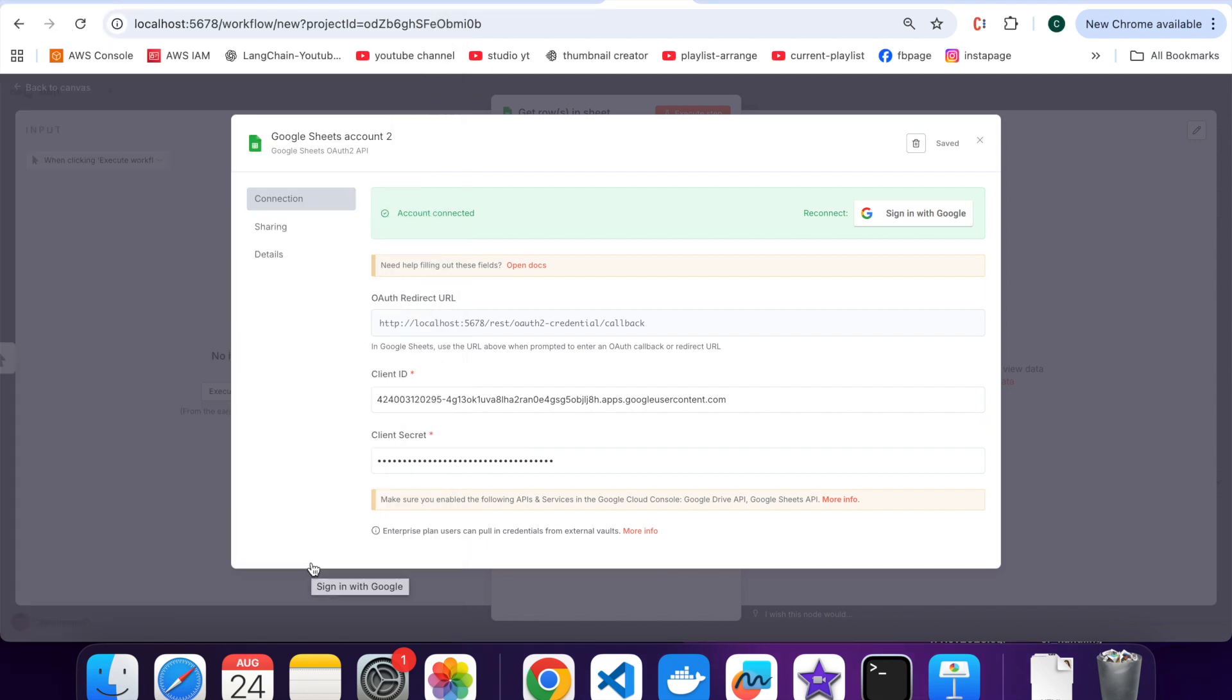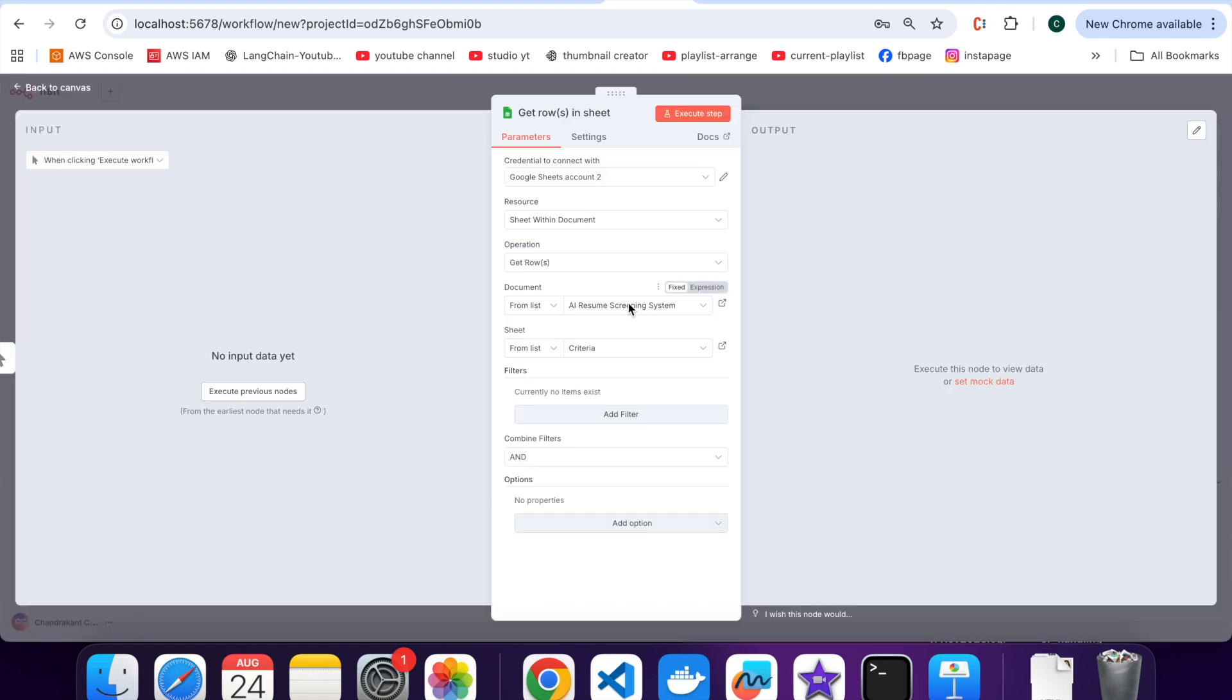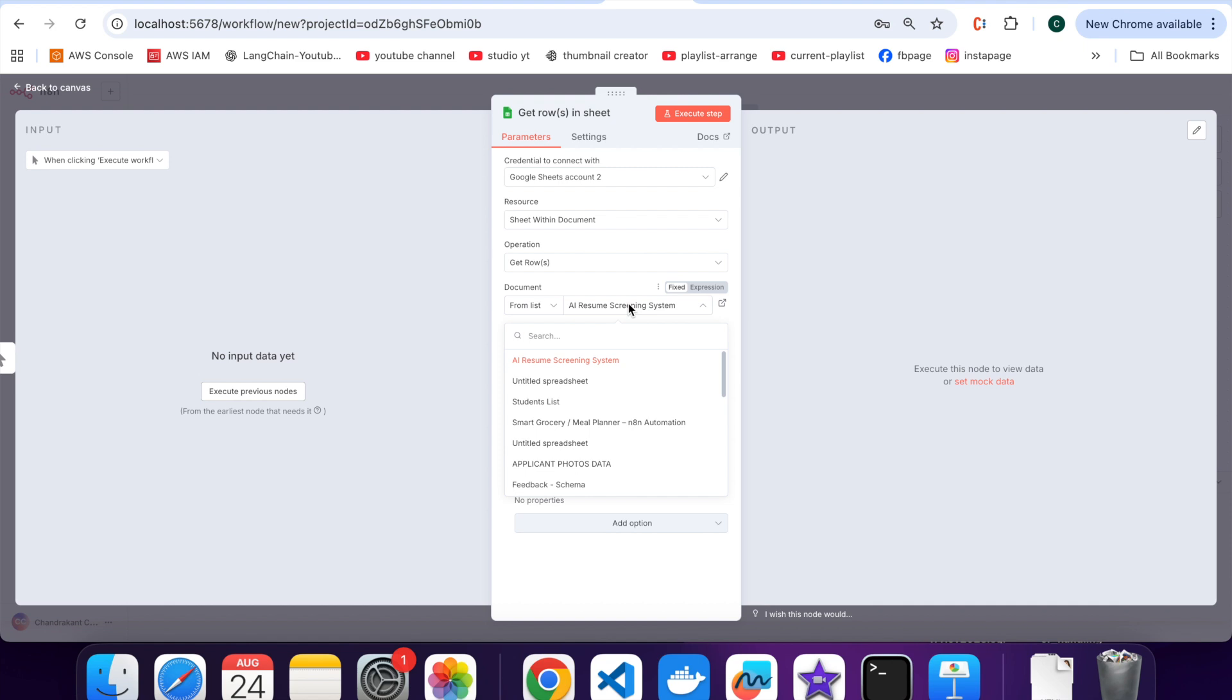Now when you go back to your get rows, now when you click on the documents list, you can see full list of your Google Sheets. Select one and N8N will fetch the data. This means your integration is complete.